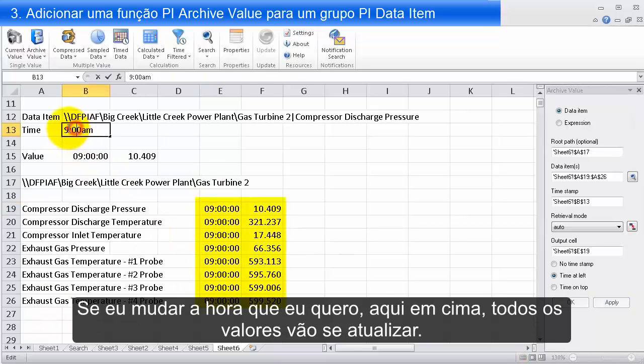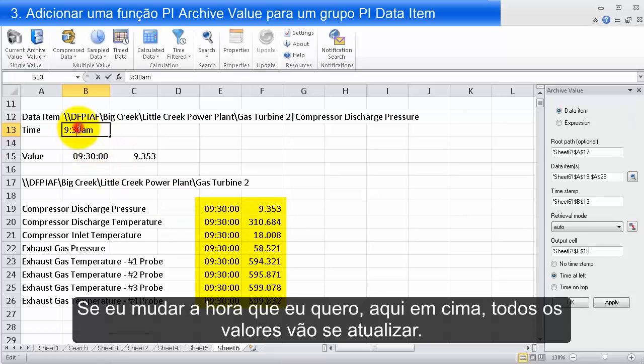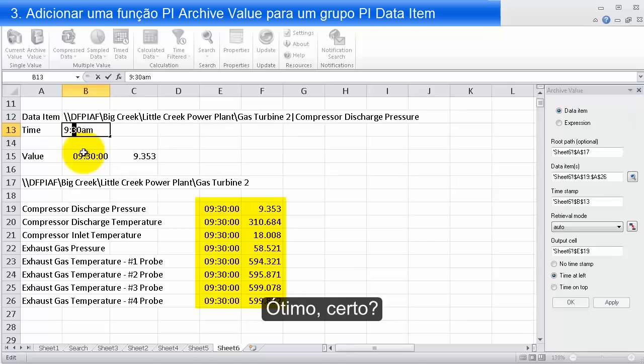And if I go up and change the time I'm asking for, all of my archive value queries will update. Isn't that something!